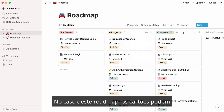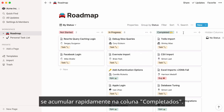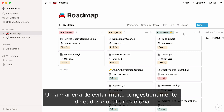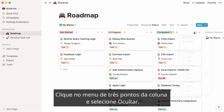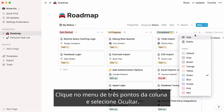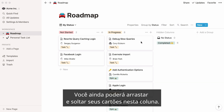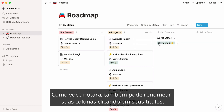In the case of this roadmap, cards can quickly add up in the completed column. A way to avoid too much data congestion is to hide the column. Click on the column's three-dot menu and select Hide. You will still be able to drag and drop your cards in this column. You can also rename your columns by clicking on their headings.